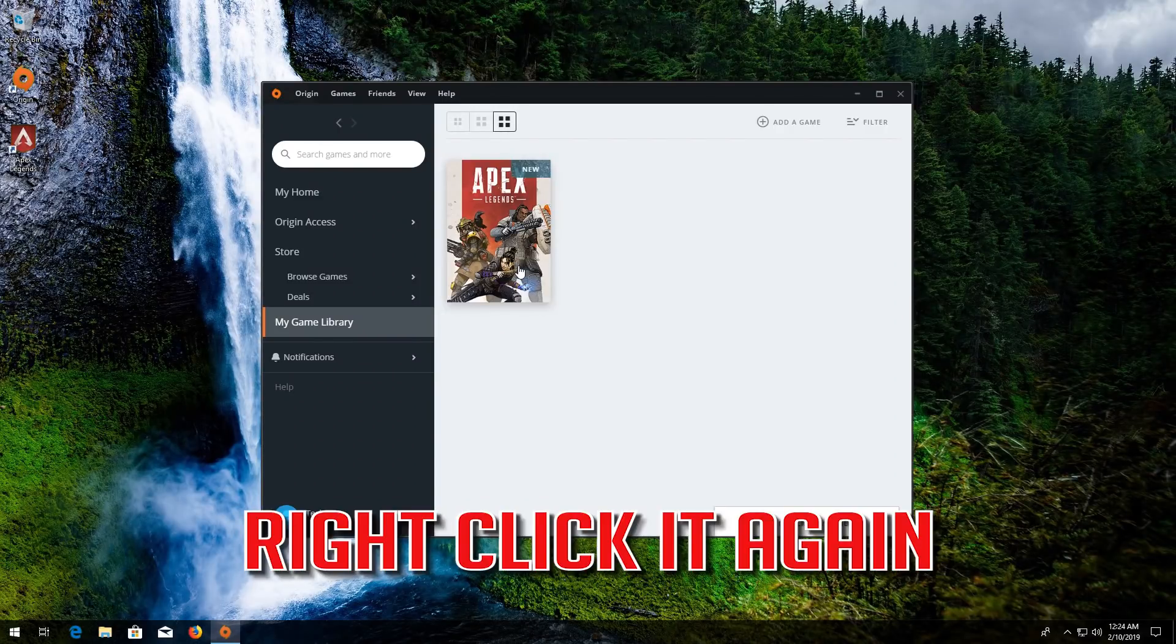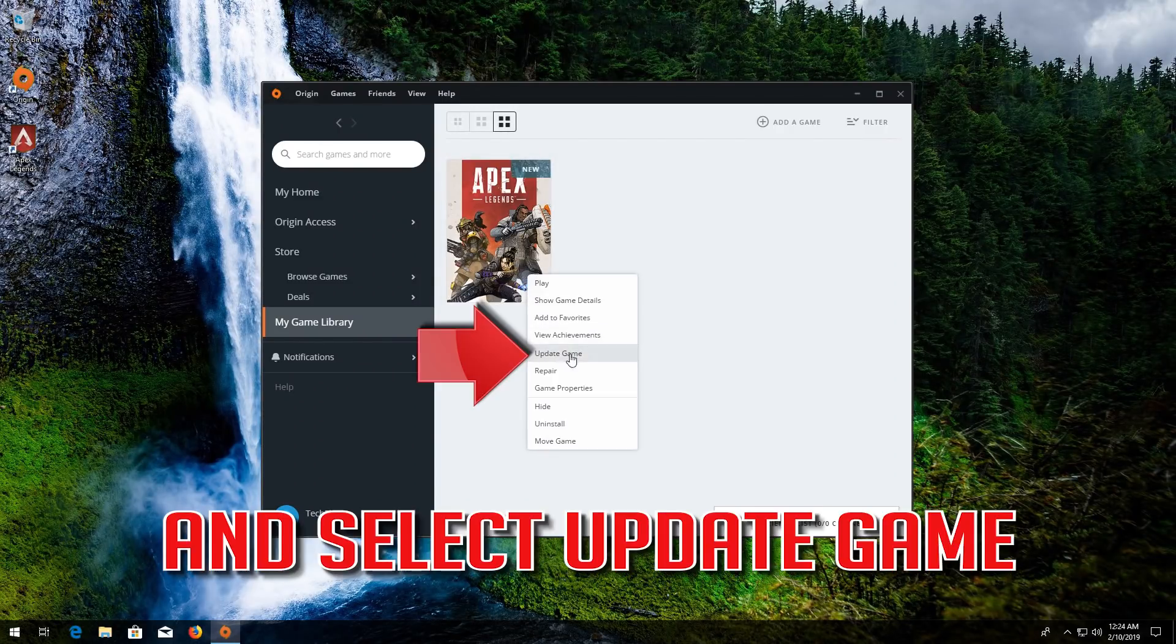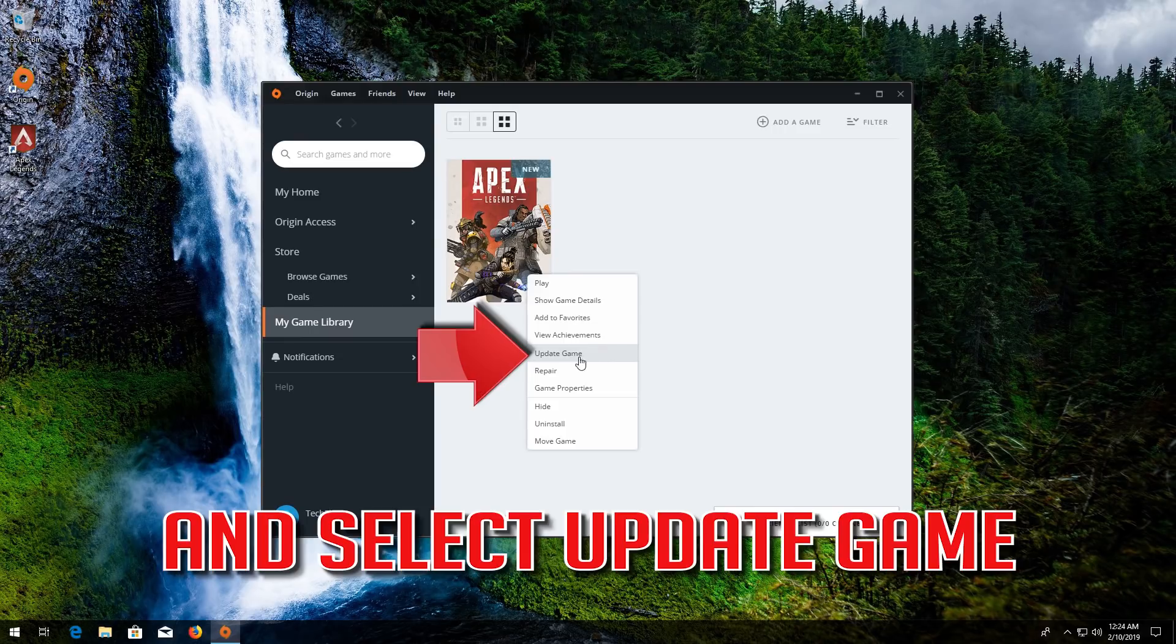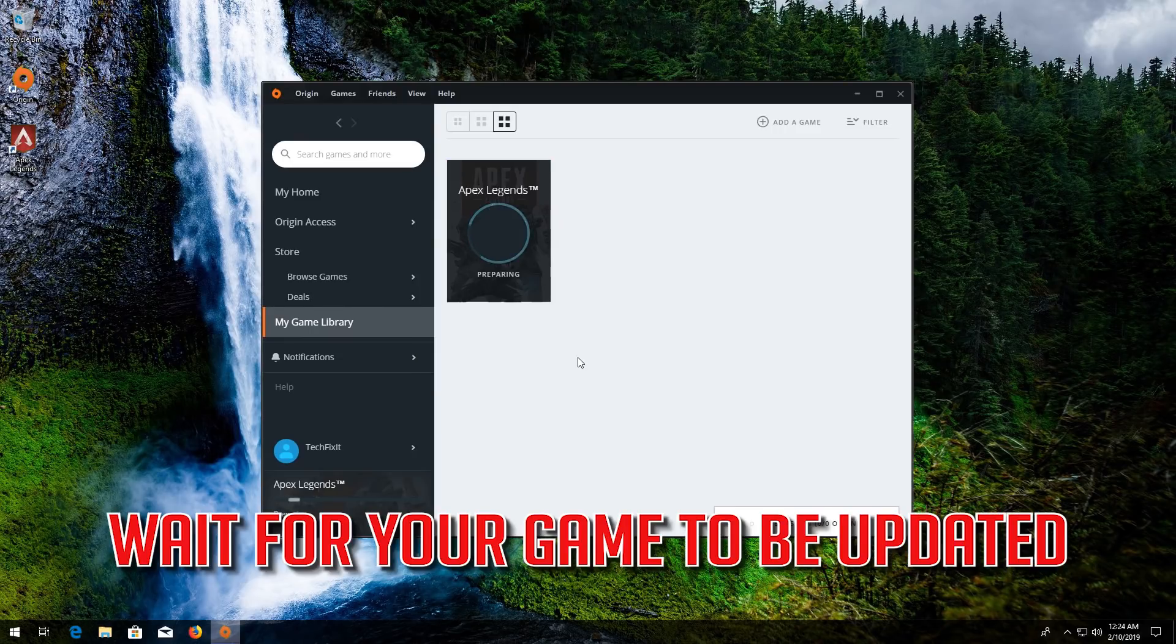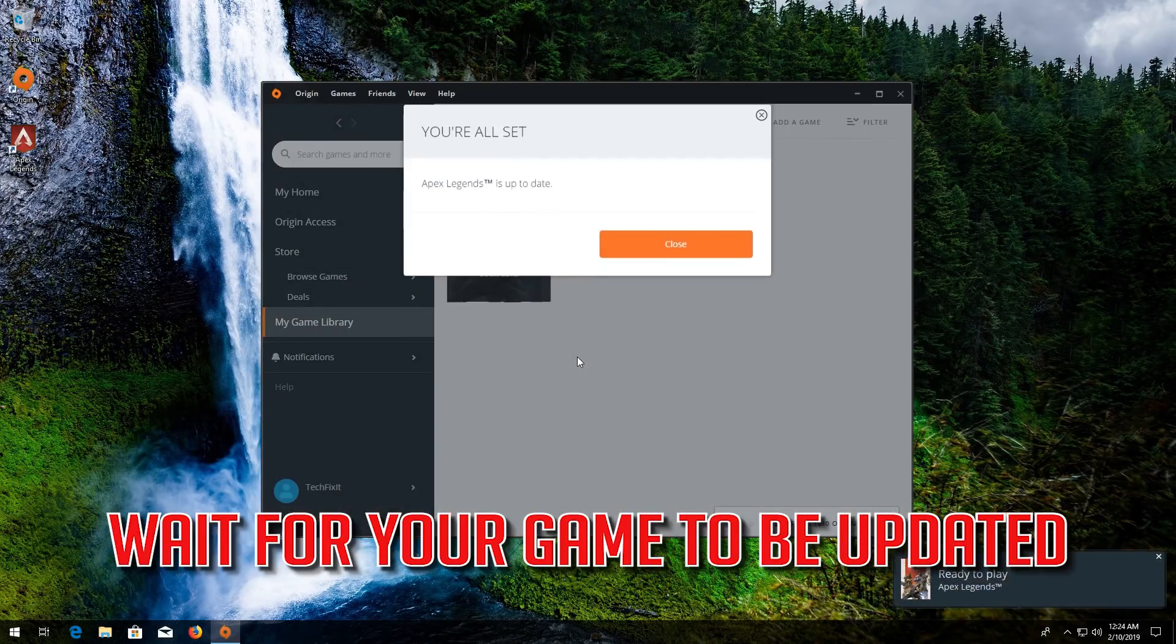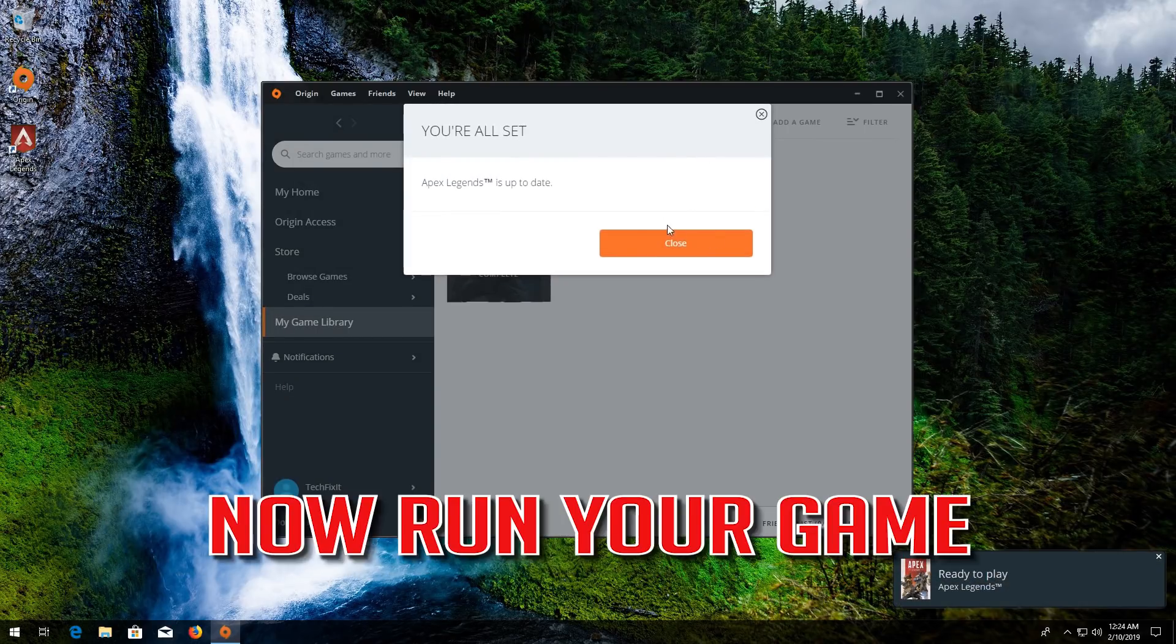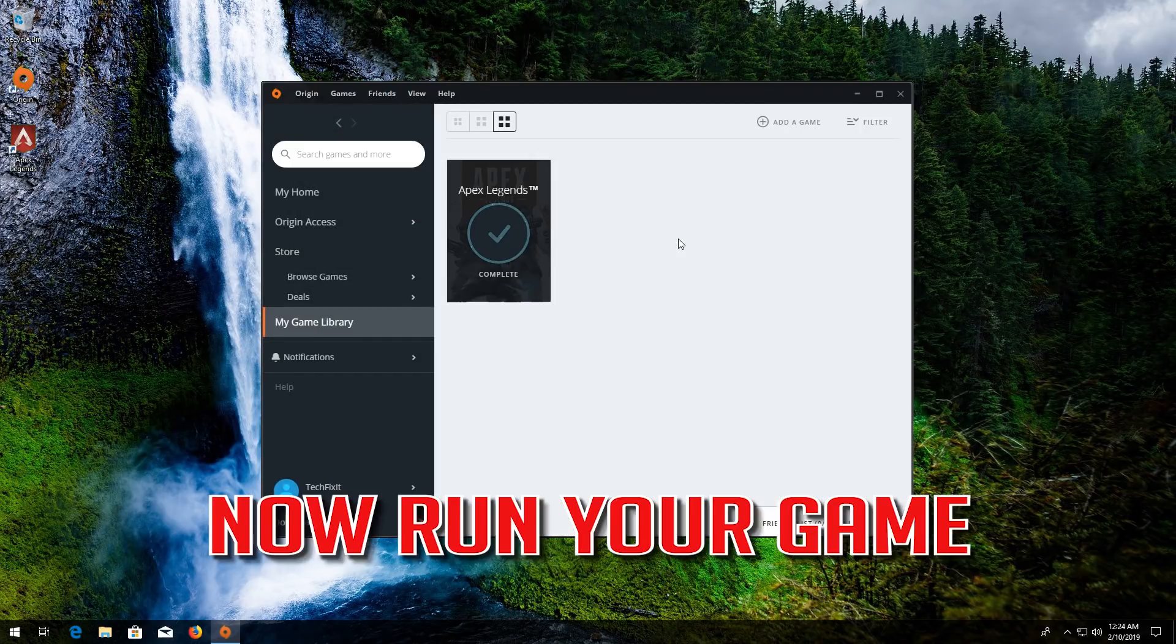Right click your game again. Select Update game. Wait for your game to be updated. Now run your game.